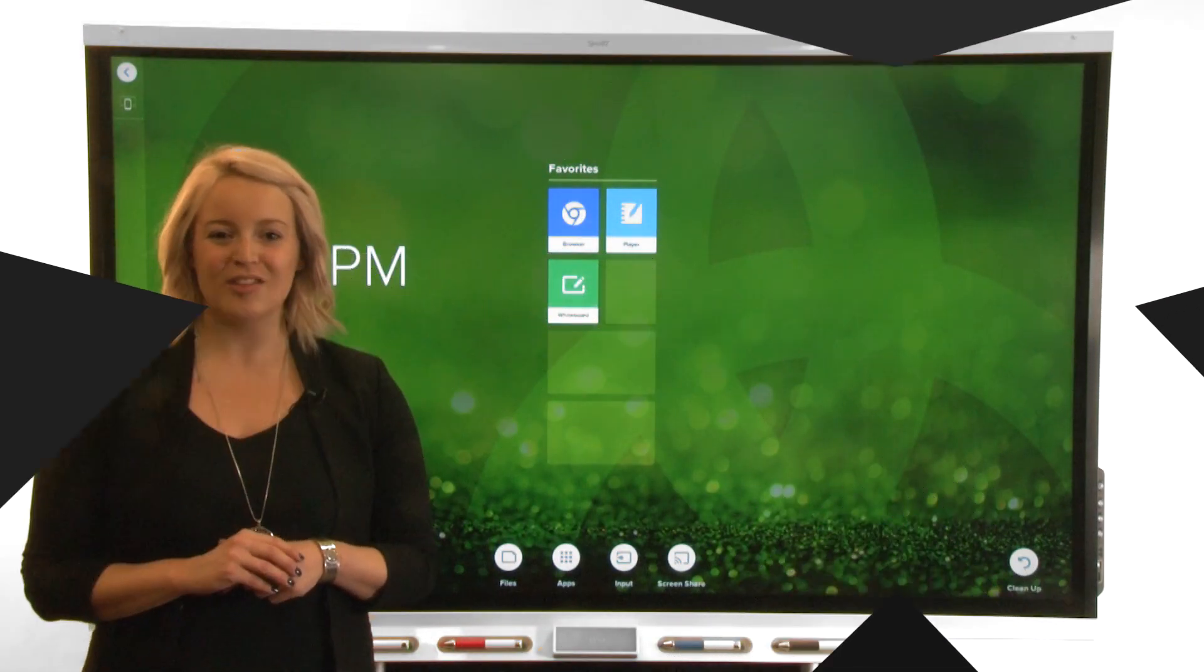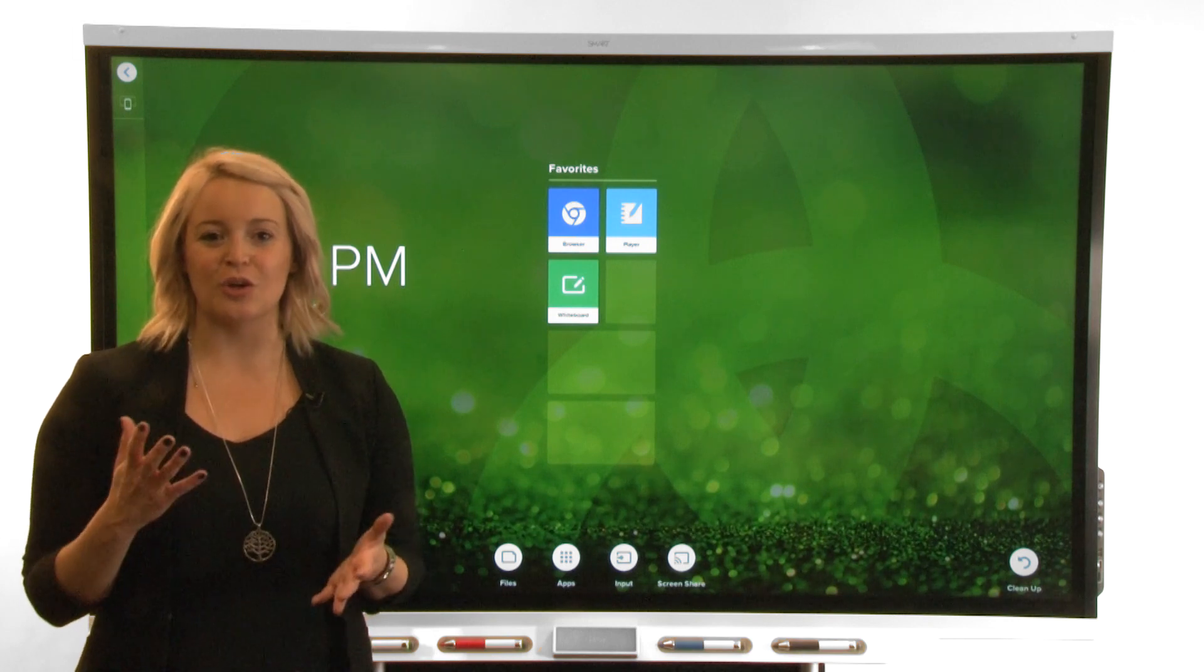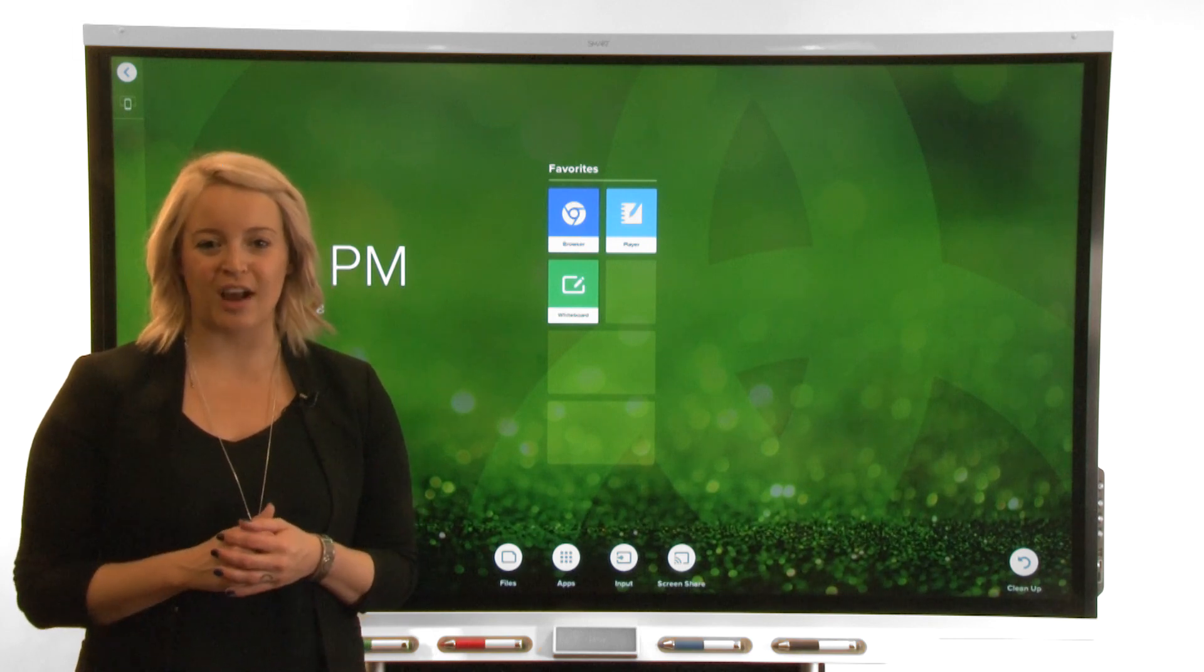Hi. This video is part of a series about getting to know your SmartBoard Interactive Display with IQ.